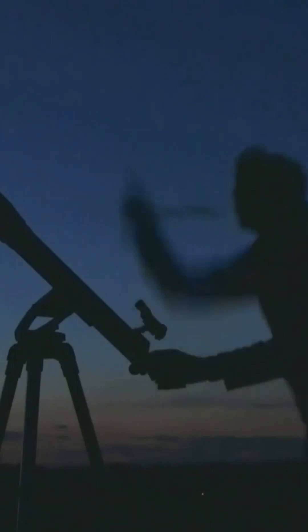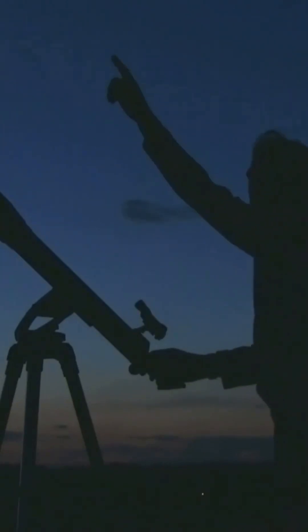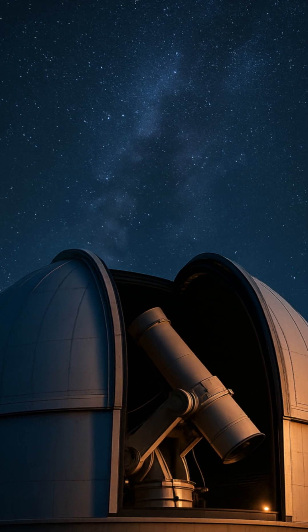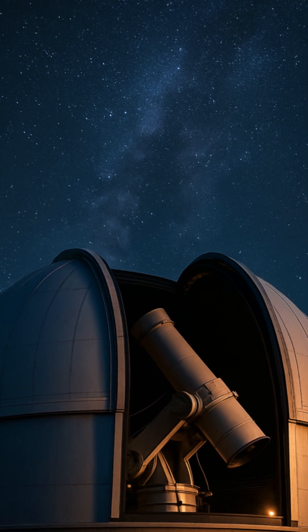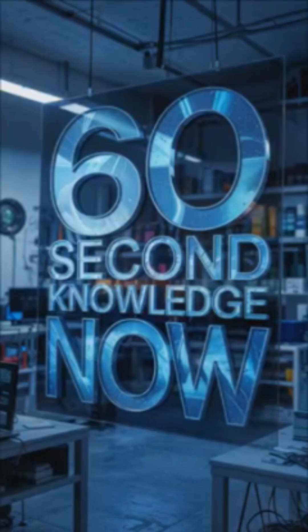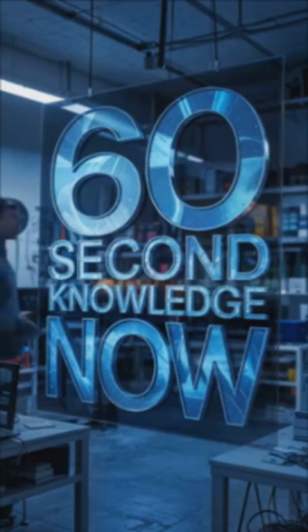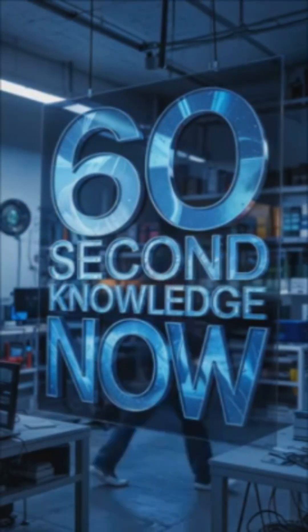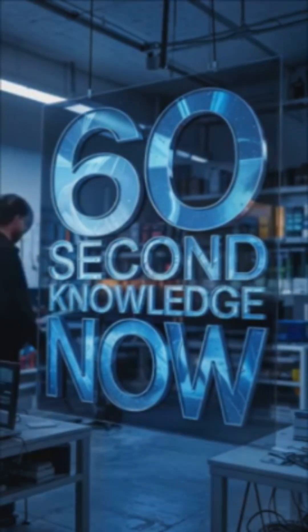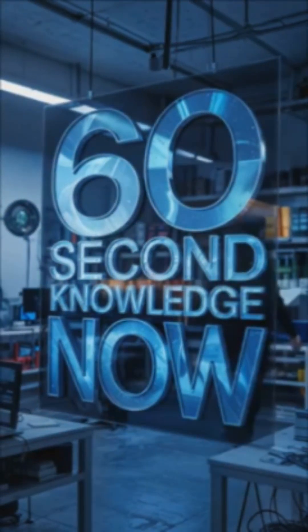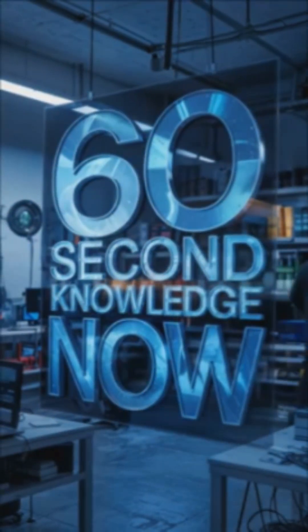Because sometimes, progress starts with the courage to look up and ask the questions others are afraid to ask. Follow for more mysteries where science meets the unknown. Because knowledge doesn't stop at 60 seconds.